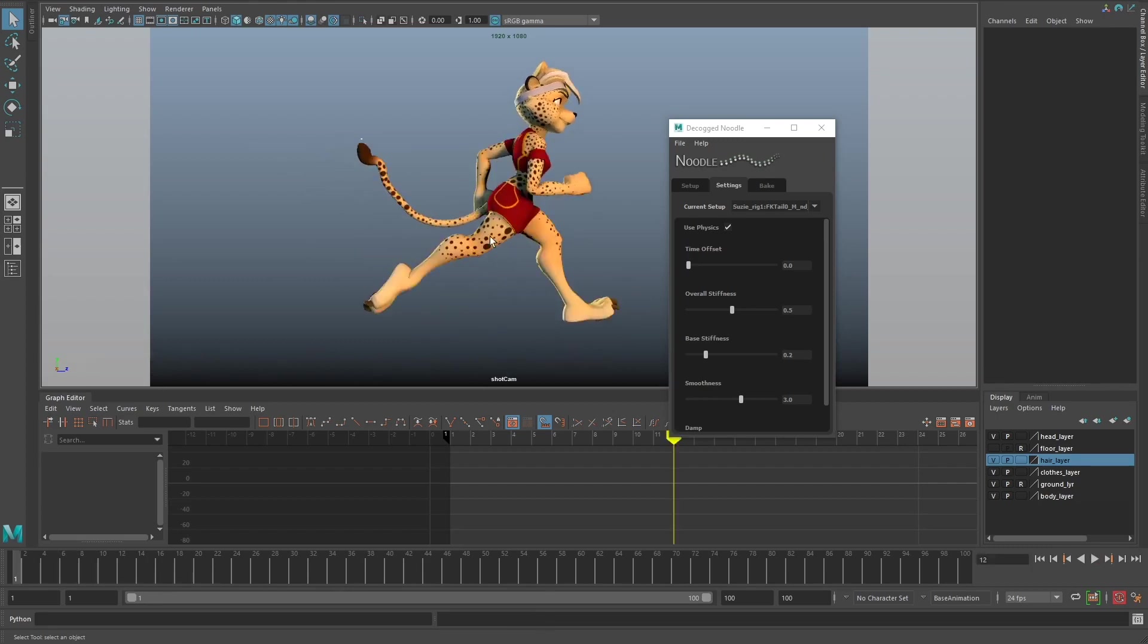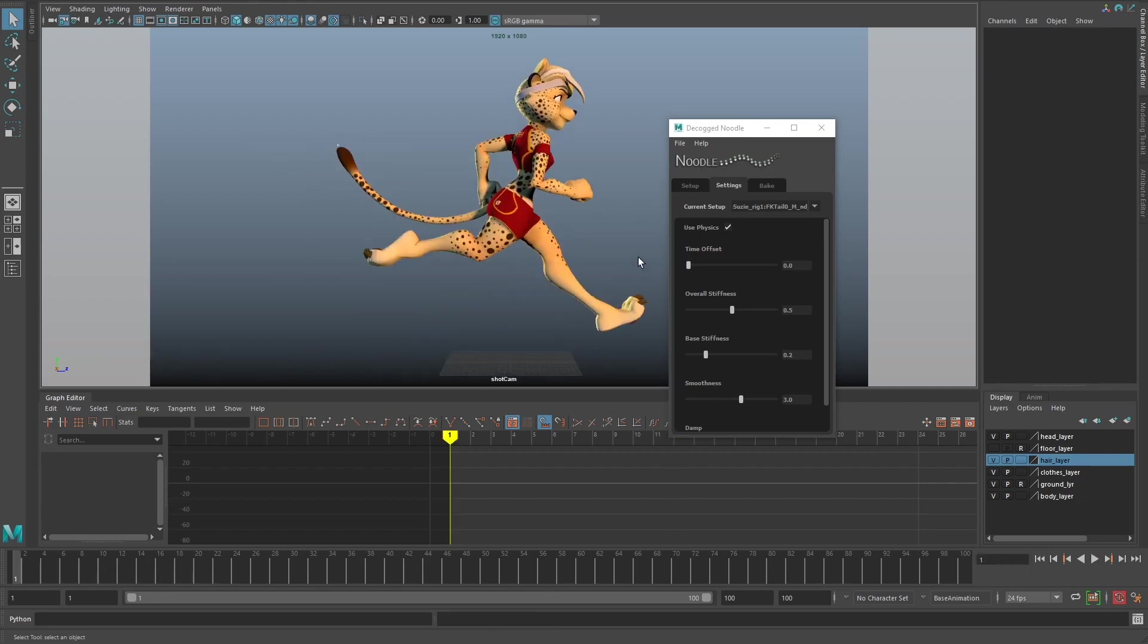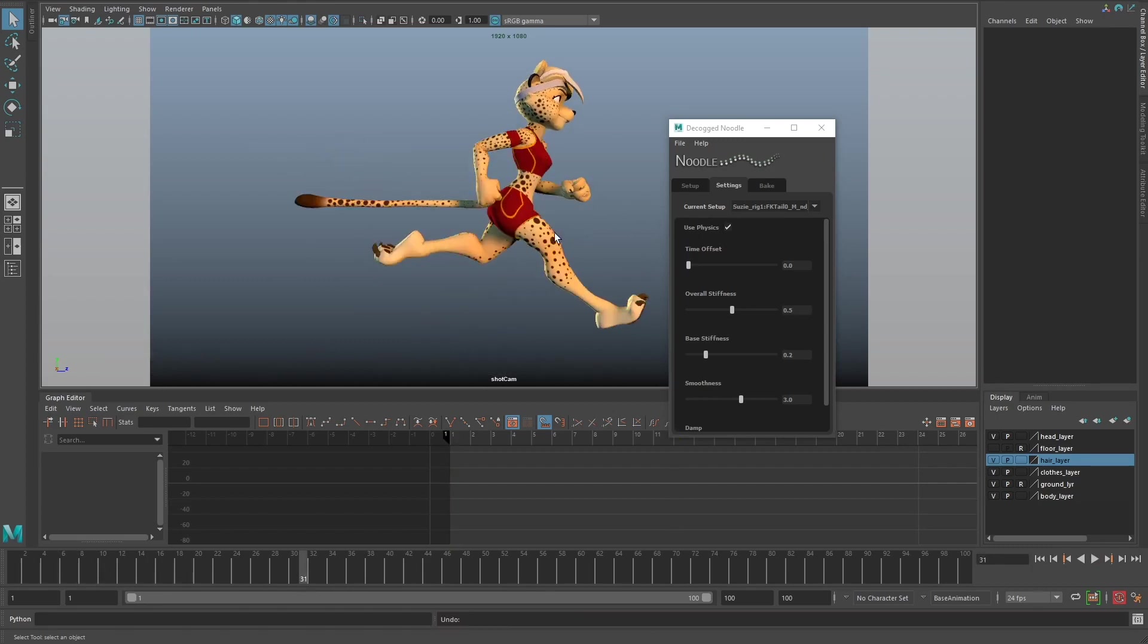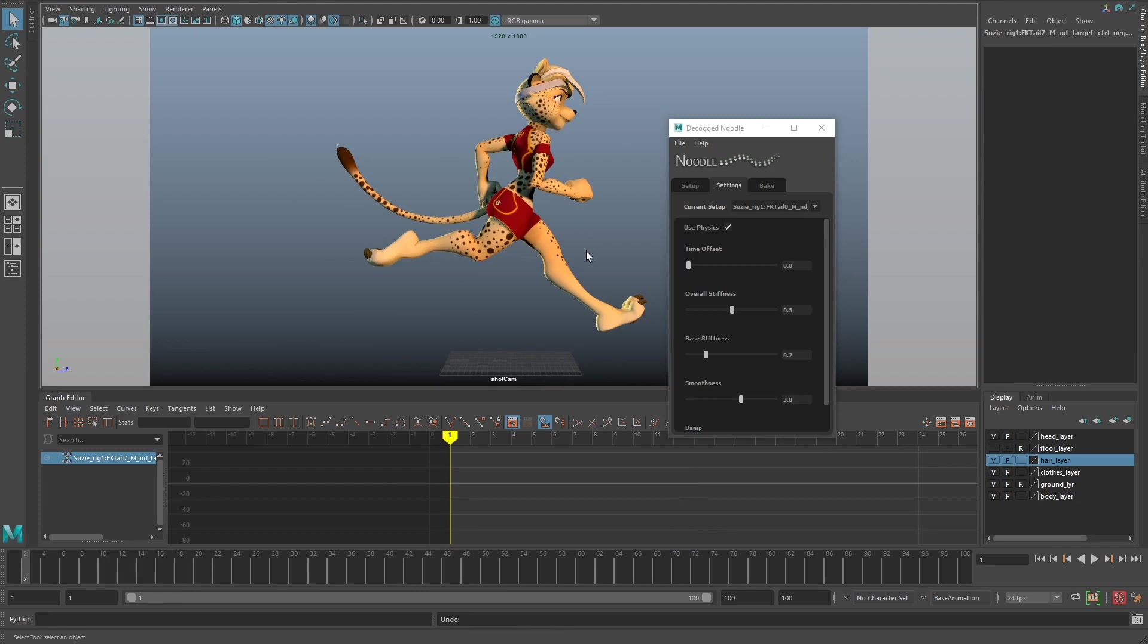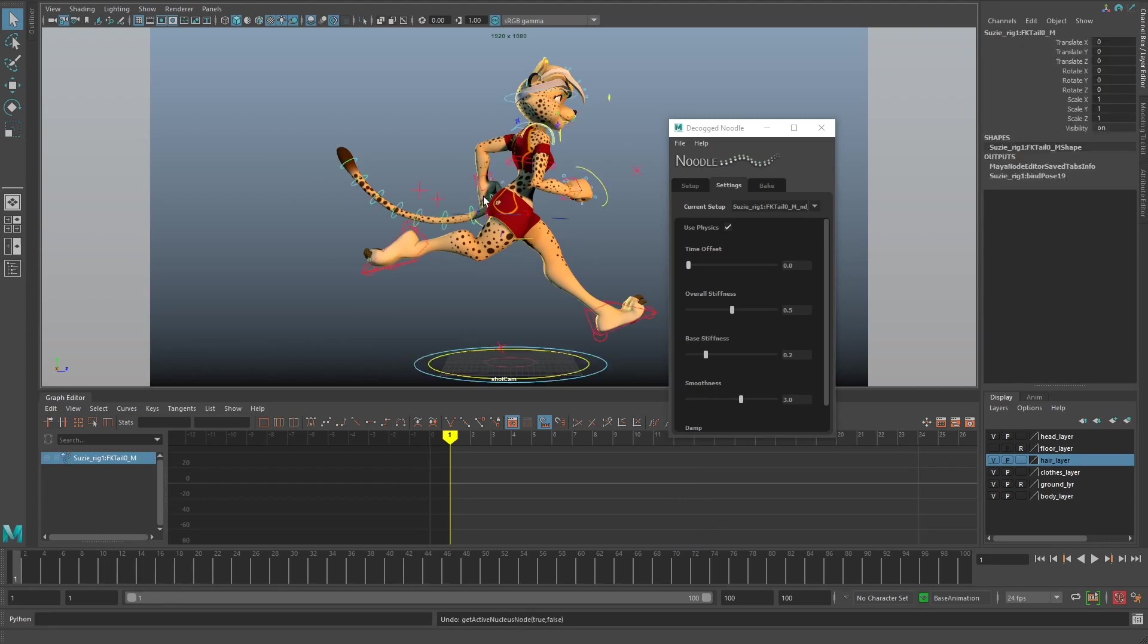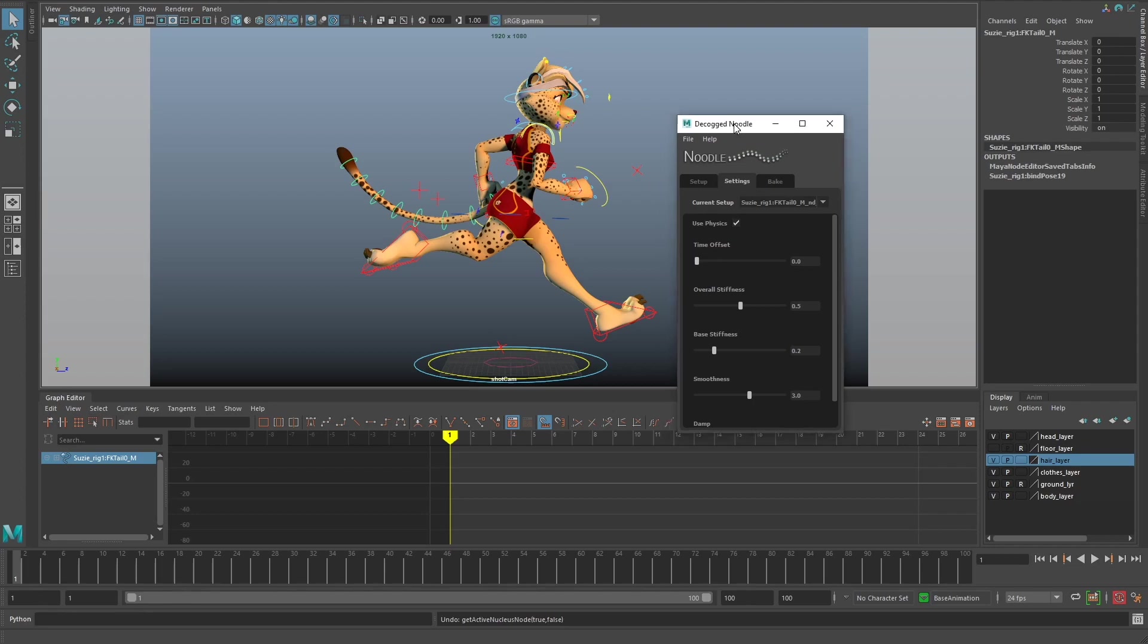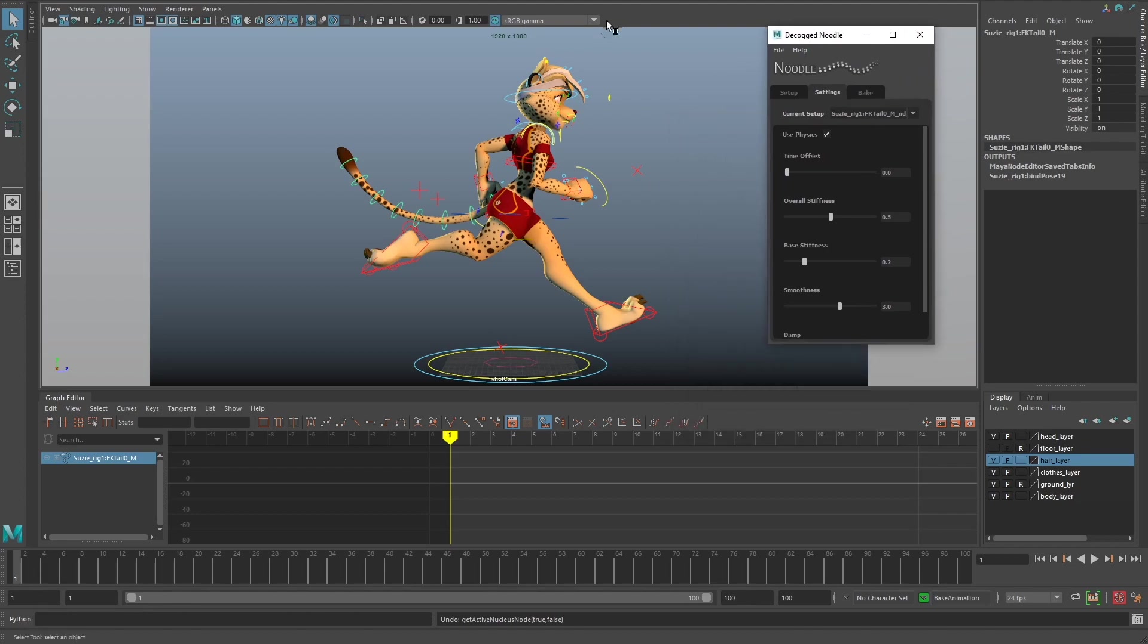If I undo this, what I want to do is add a tiny bit of rotation information onto the base of the tail. That'll be enough for Noodle to do its thing in regards to creating overlapping animation for us.